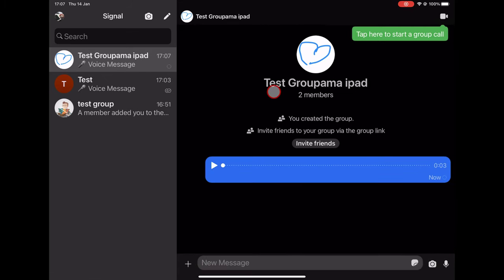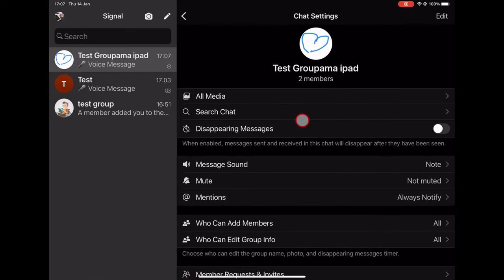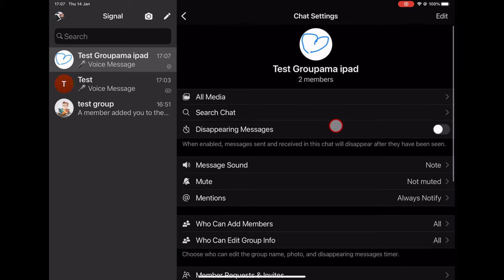If you tap on the profile icon, you will get to the settings page. Here you will have all the main group settings. You can change the name and the picture of the group here with the Edit button from the top.